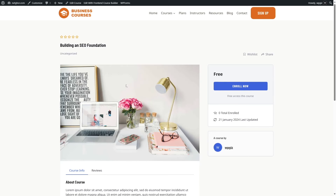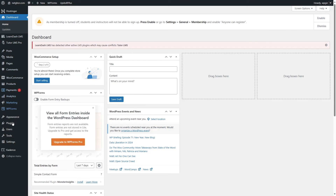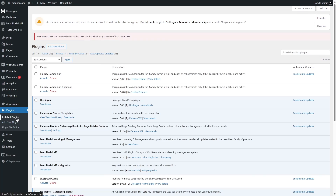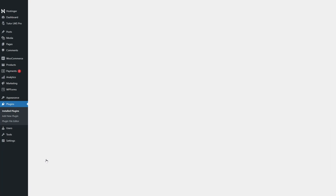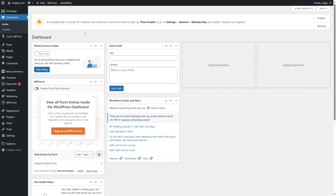After you're done, you can disable the LearnDash plugin. Go back to your dashboard, then go to Plugins, and deactivate the LearnDash LMS plugin. You can also disable the LearnDash Licensing and Management plugin. Now the conflict notification should go away and you can work on your Tutor LMS site.